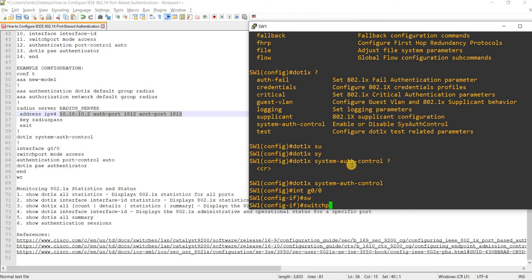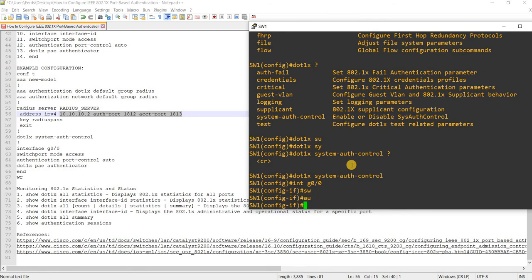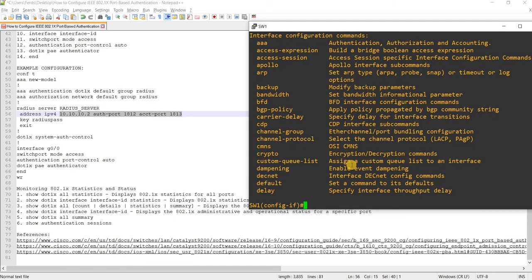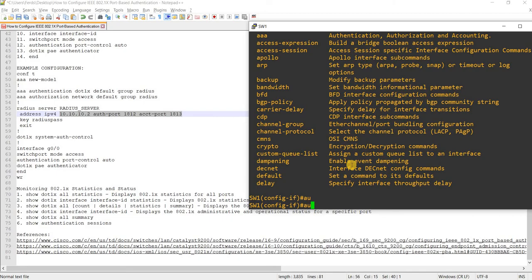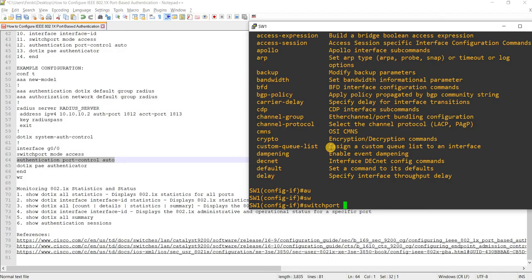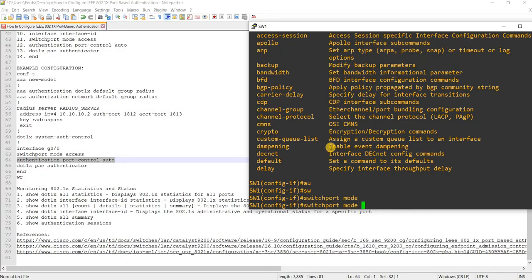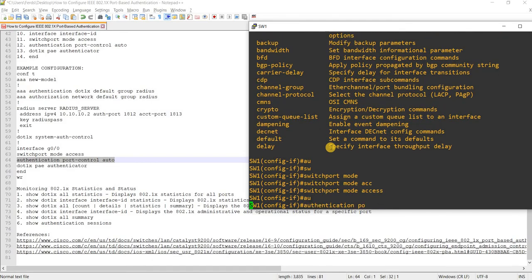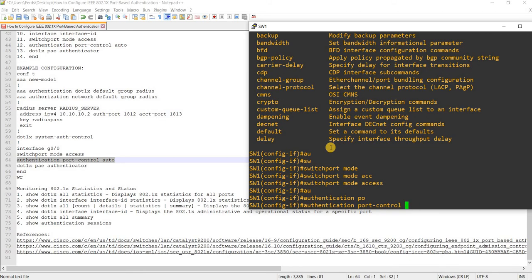I need to set the switchport mode. If I don't specify 'switchport mode access' first, I won't have the option to enter the 802.1x authentication command. So I have to say 'switchport mode access', and then I'll set the authentication port-control to 'auto'.